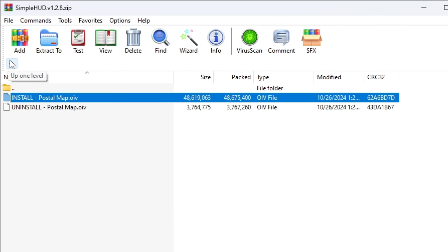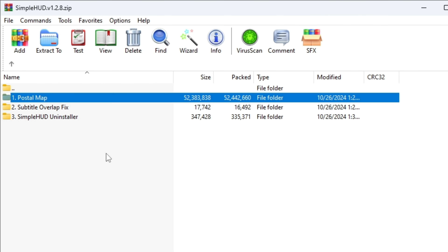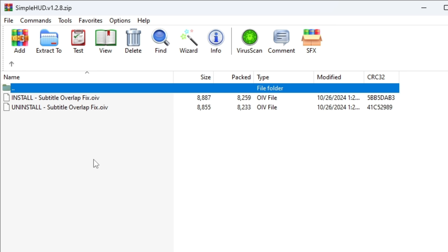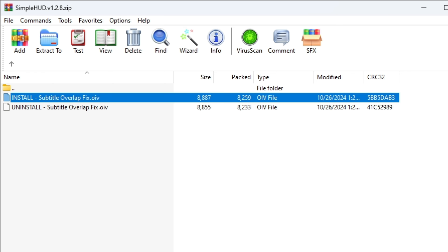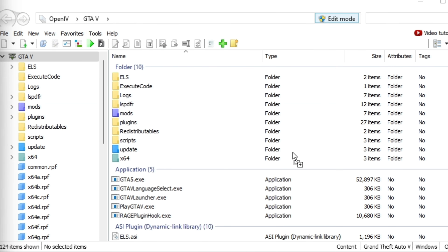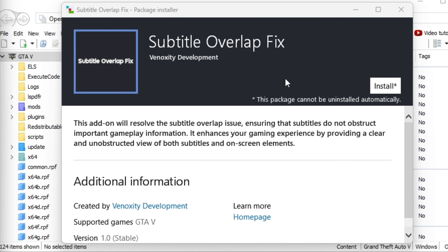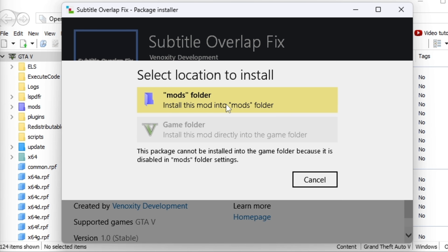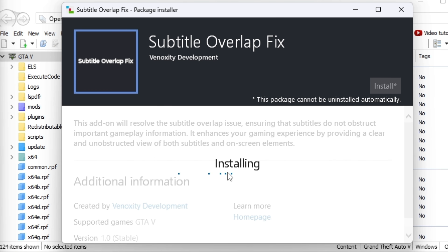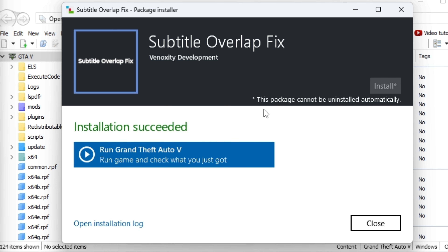Go up one level in RimWire. The next thing you need is the Subtitle Overlap Fix. There's an OpenIV installer for it — left-click, bring it down to OpenIV, wake it up, drop it in, and install it. Always select the mods folder and confirm installation. This can take a minute or two depending on your internet speed.